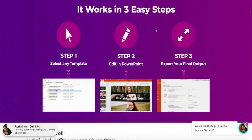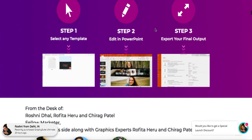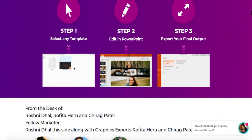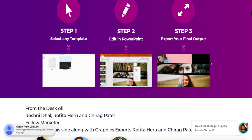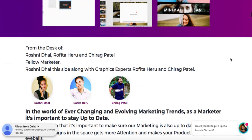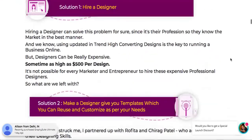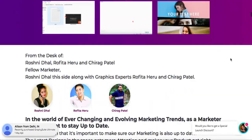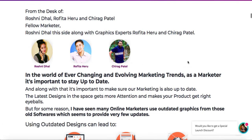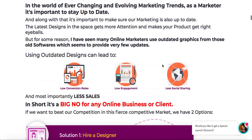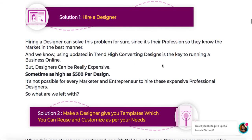You can just select a template, edit it in PowerPoint, and export your final output — that's how simple it is. This is a product by Roshni Dhal, and we know Roshni pretty well — she works with us.